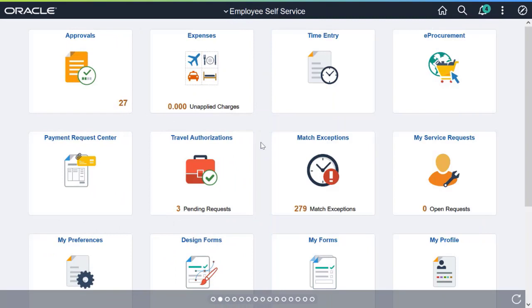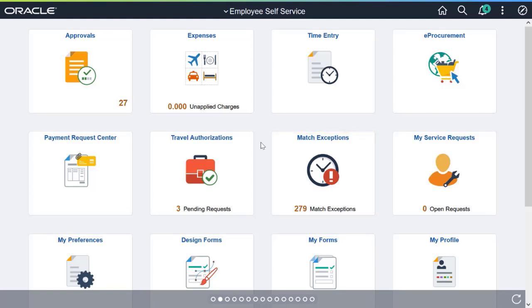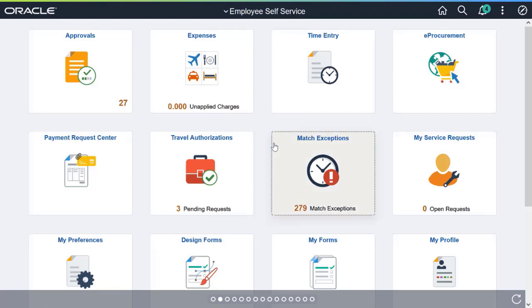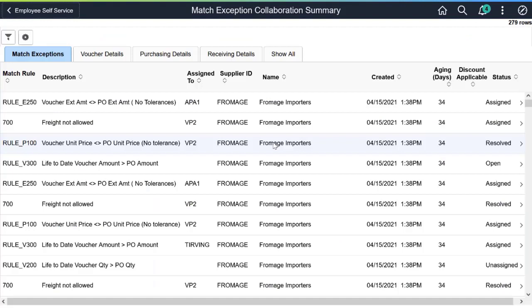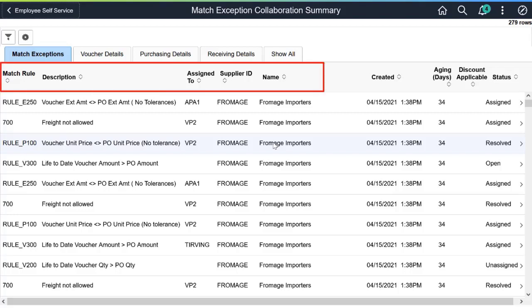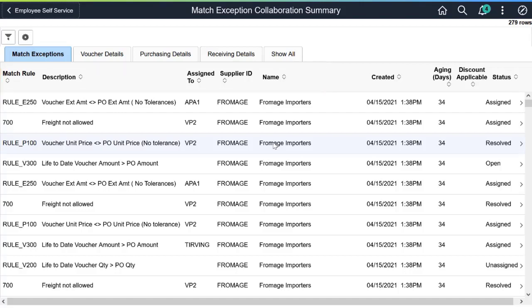For Update Image 40, PeopleSoft introduces the Match Exception Collaboration Center, which is a single location for the different stakeholders involved in resolving invoice exceptions to collaborate and define an action plan to resolve each exception. While Payables owns the invoice and exception, other stakeholders provide comments and attachments in the collaboration center with full segregation of duties. The Match Exception Collaboration Summary landing page allows you to review and analyze match exceptions. The page contains the match exception rule and description and supplier information.